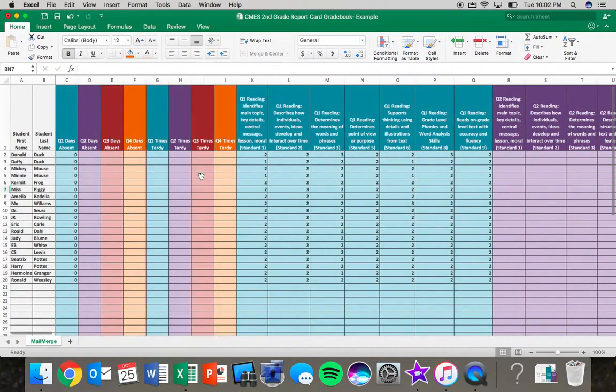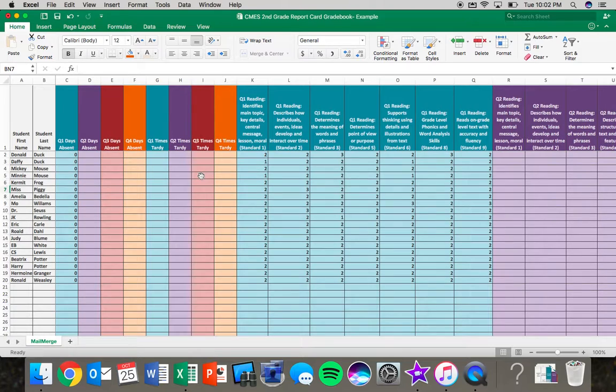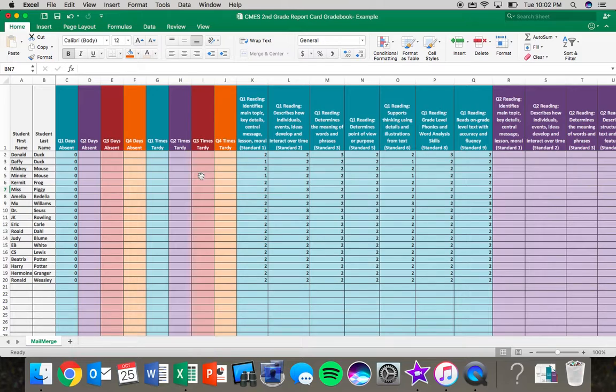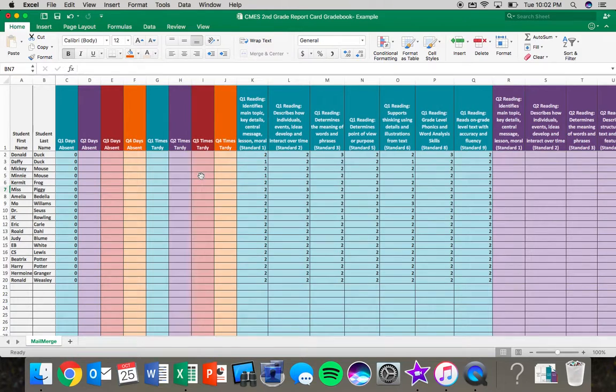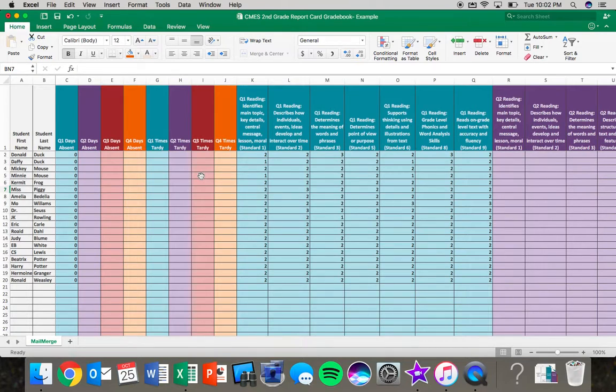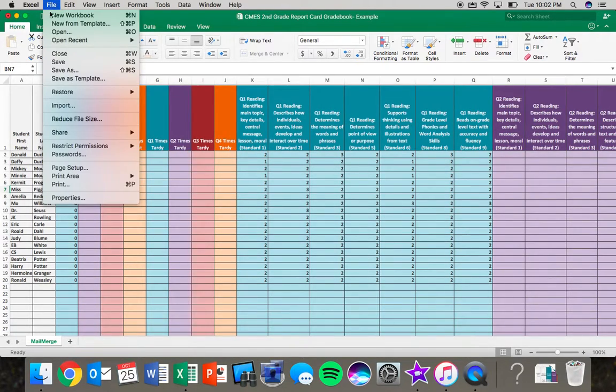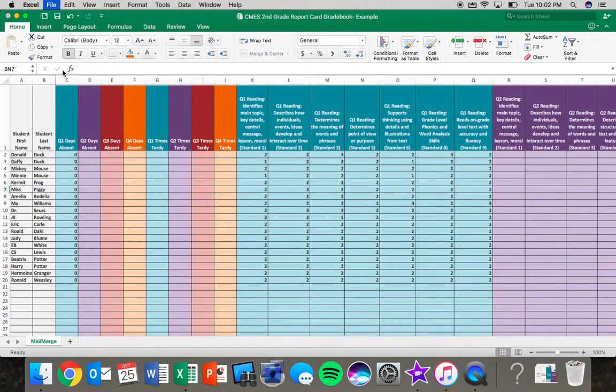Once you have all your data put into your spreadsheet, the last step is to save it. It's very important that you save this spreadsheet in a place where you can easily find it because we will come back to this for second quarter to put data in, third quarter and fourth quarter, and we will be connecting our actual report card data to this. So I'm going to file save as.